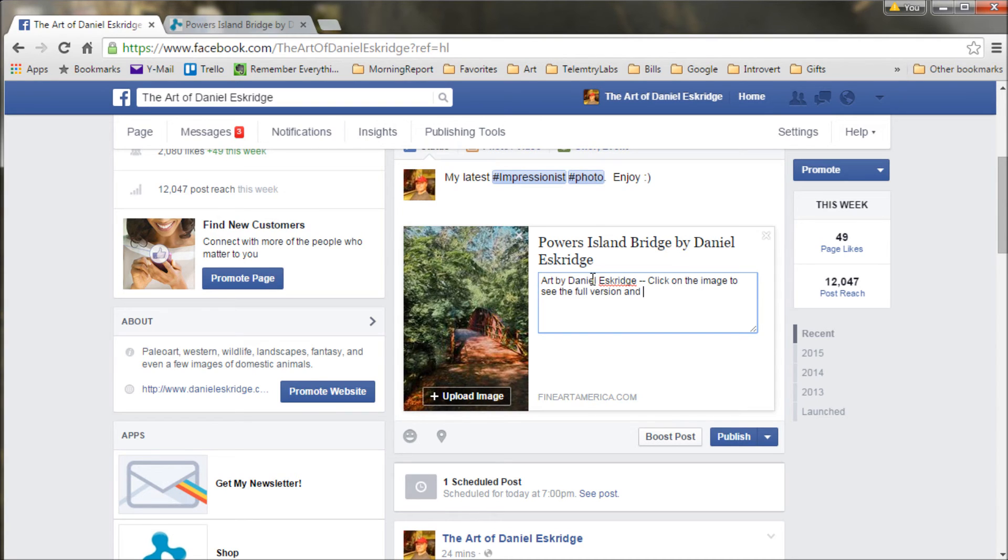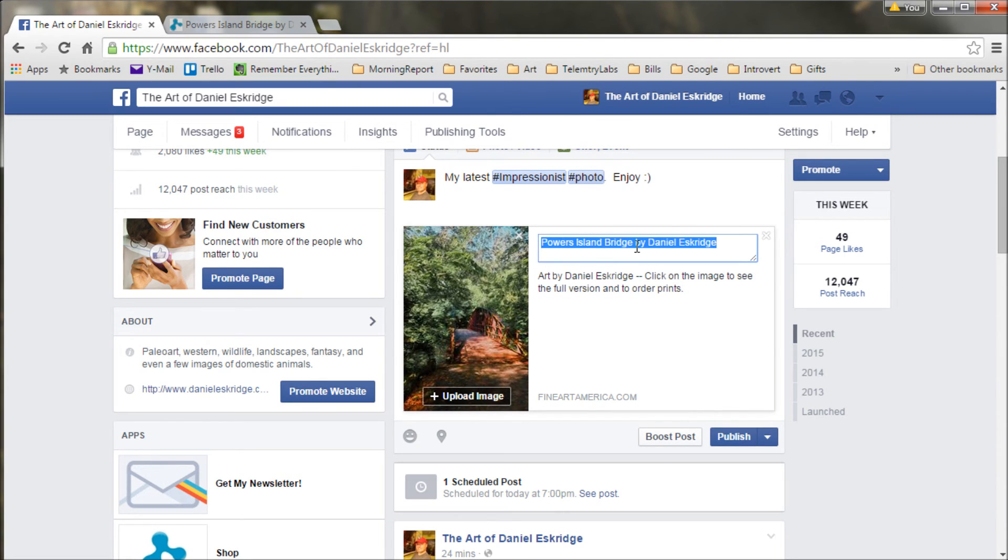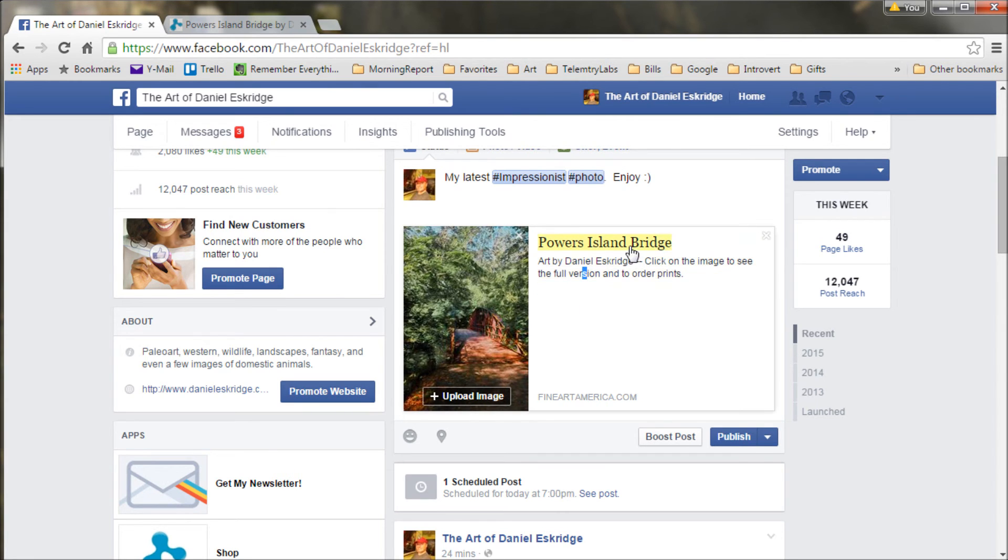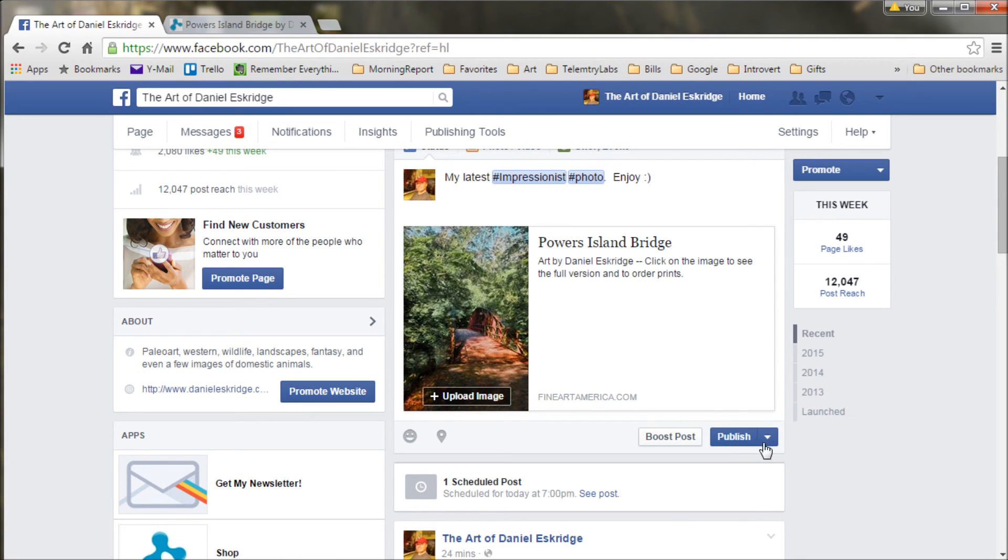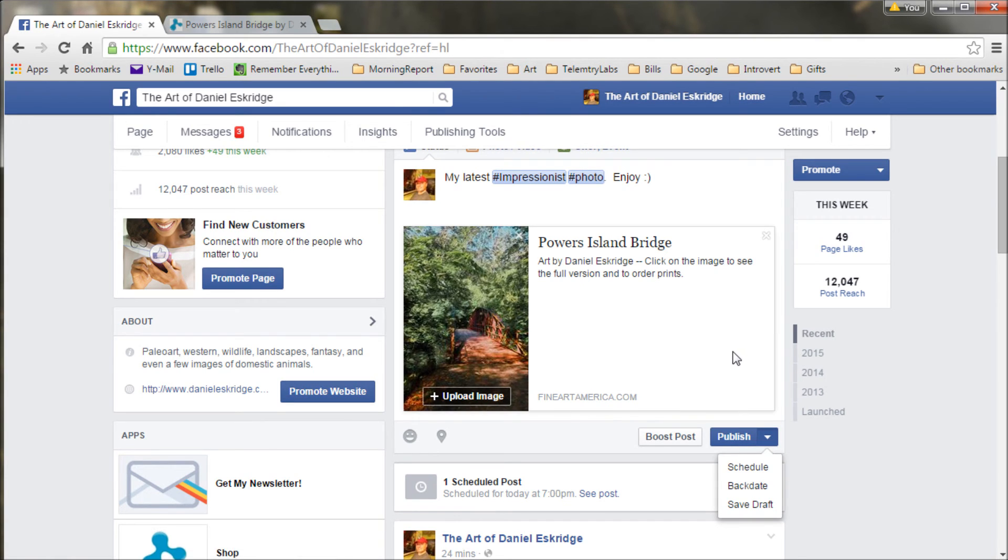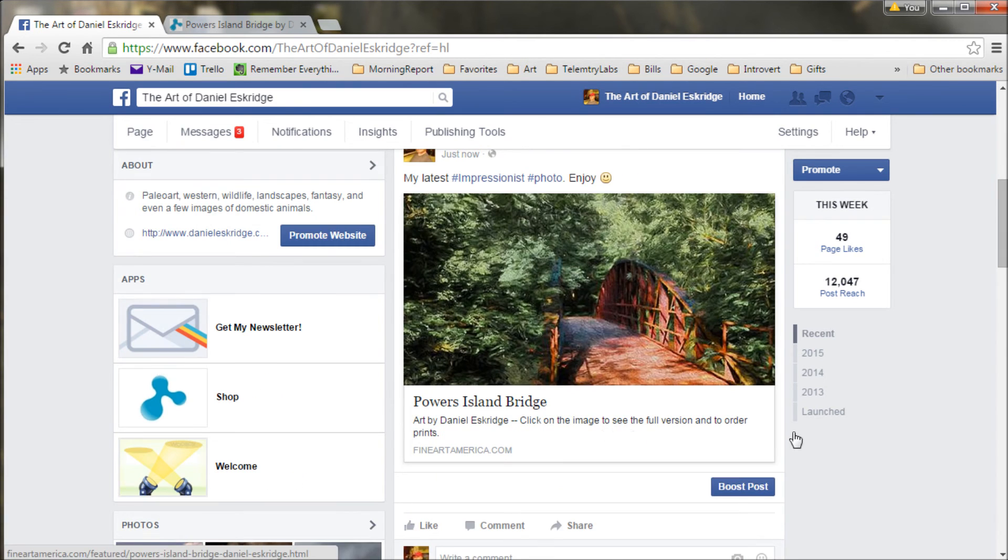And you also want to have maybe have a small call to action here to order prints. And then since I already have my name in the lower description, I'll back it out of this one here. So now I've got the title of the artwork and a nice little description here. It says art by me, tells the visitors to click on the image to see the full version and to order prints. Now let's say I want this to go out at a better time. I mean right now it's late afternoon. It's actually a pretty good time. I can schedule it for later if I want. I think I'm just going to publish it right now though. And there it is, it's on my Facebook page. Now visitors will see this.